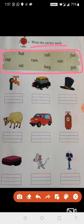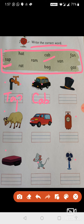The first picture is of a tap — T-A-P, tap. Next is cap — C-A-P, cap. Then the third picture is of a hat — H-A-T, hat. Next is ram — R-A-M.